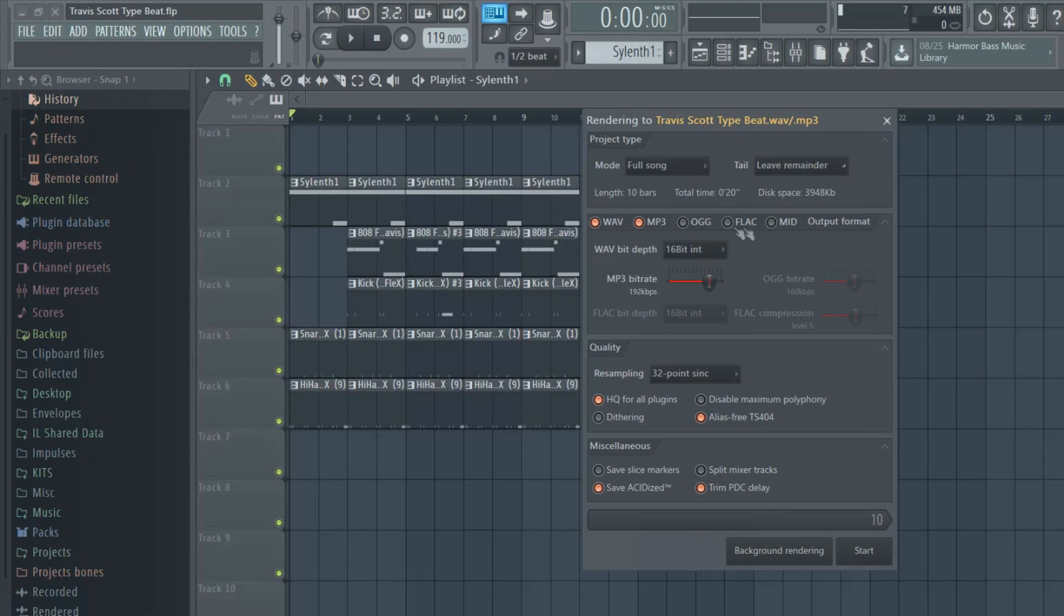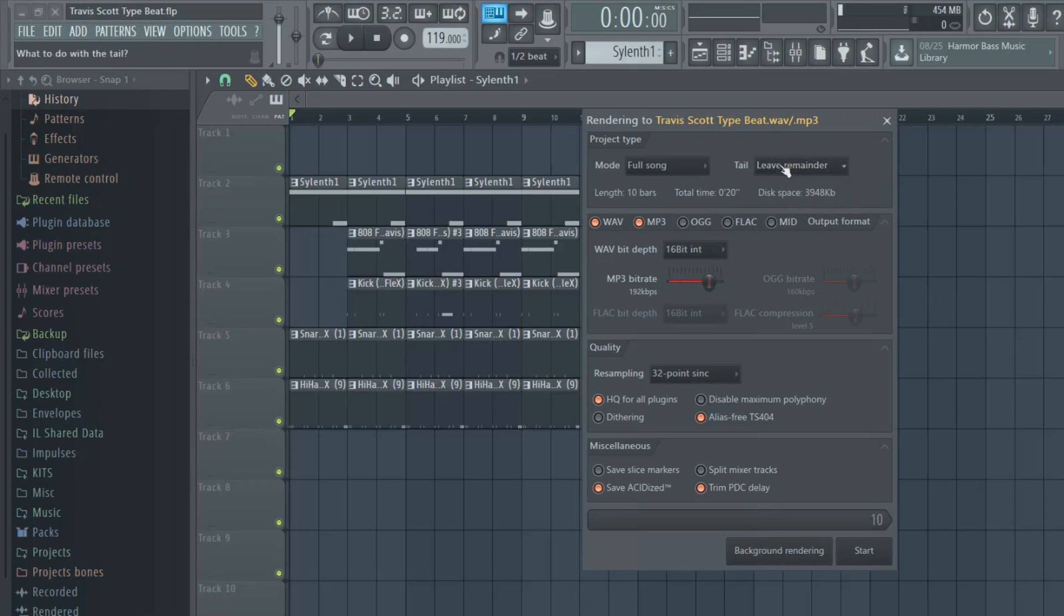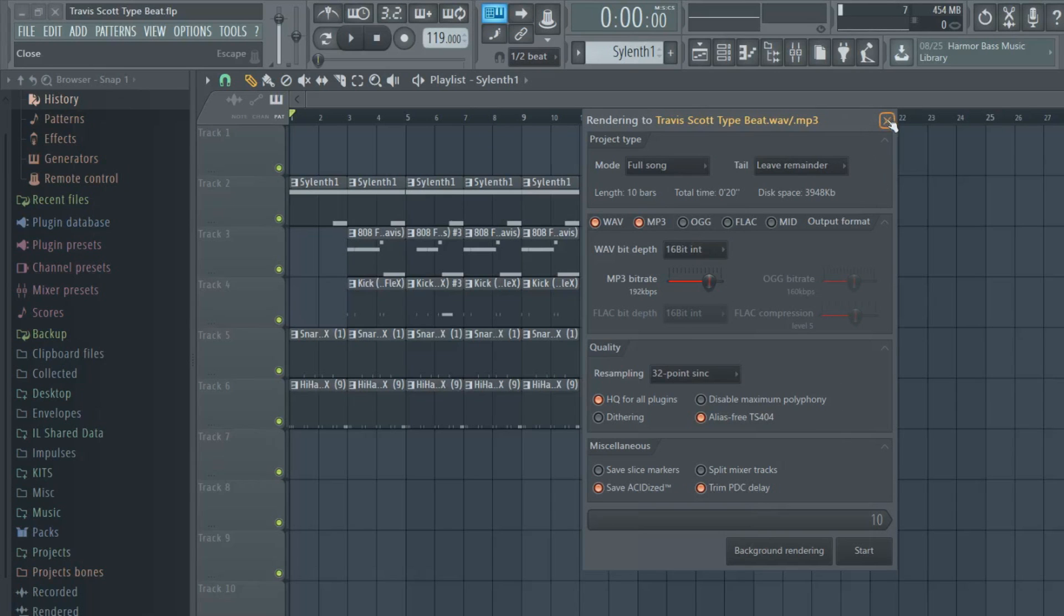And leave remainder so it doesn't cut off your song, because sometimes that happens to me and I have to reupload a beat because at the end of the song it'll just cut off. Some artists like that, but I'm just saying, that's just a quick thing you can